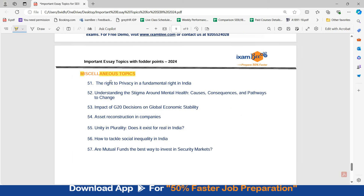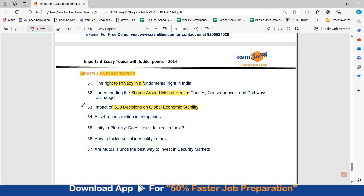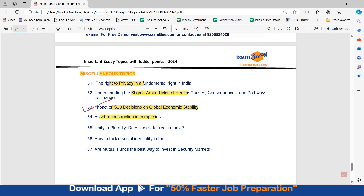Miscellaneous topics include: right to privacy as a fundamental right, understanding the stigma around mental health, impact of G20 decisions on global economic stability — the G20 topic came in the 2023 recruitment — asset reconstruction companies in India, which came in 2020, unity in plurality and whether it exists in India, how to tackle social inequality in India, and whether mutual funds are the best way to invest in the securities market. These are some of the important topics to prepare for the essay part in the upcoming SEBI exam.